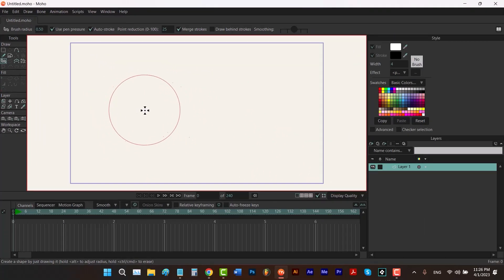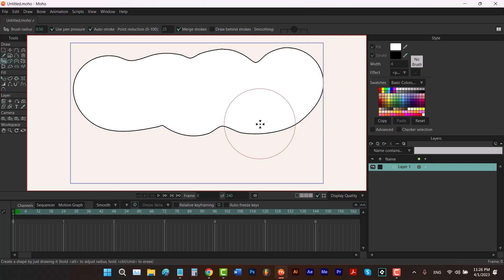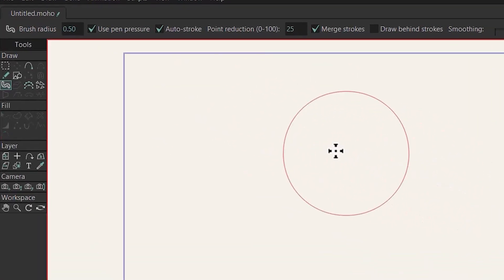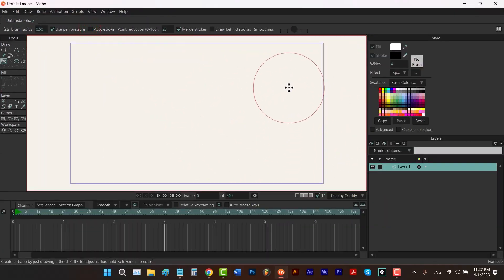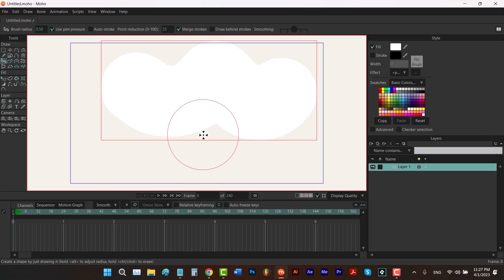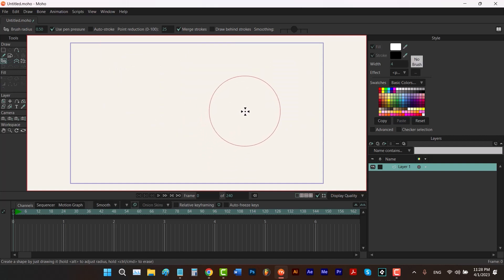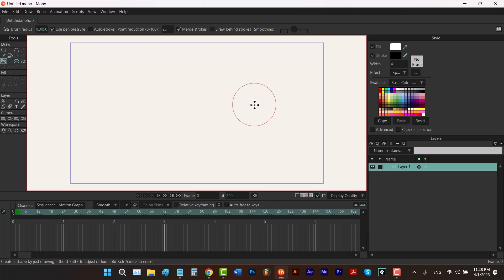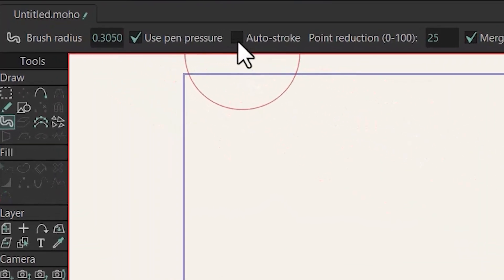Using the blob brush, you can draw fill and stroke at the same time. I'm going to hit Ctrl Z. If you don't want your shape to have a stroke, you can remove this check, and if I draw, this shape will only have fill. Let's hit Ctrl Z once again. And now by holding down Alt and dragging to the left, I can decrease the brush radius. I'm also going to check this option.